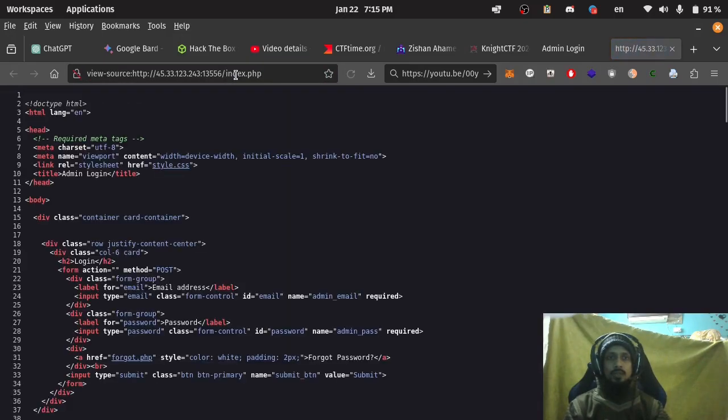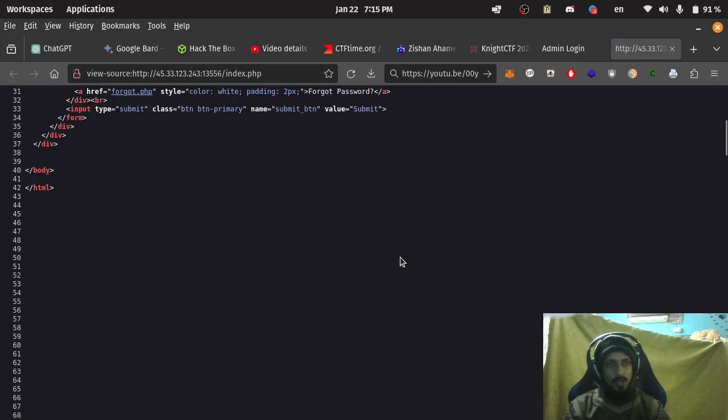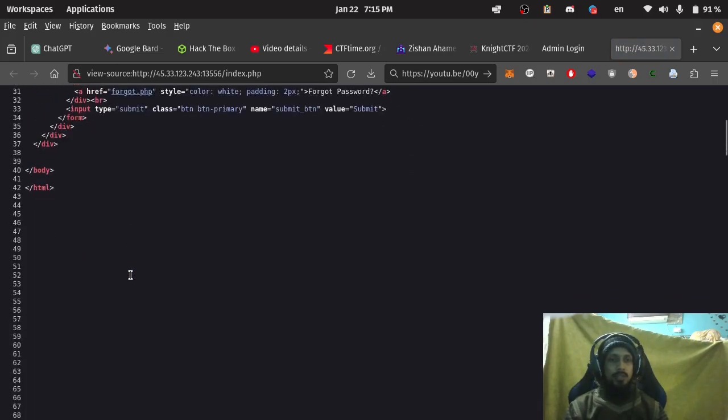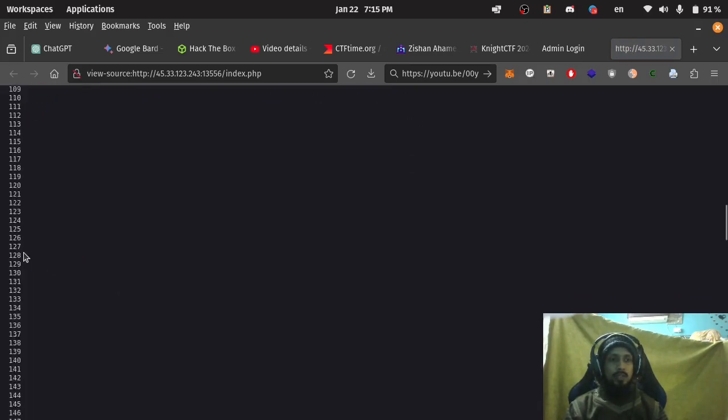index.php, invalid username and password. Yes, there's something down there.